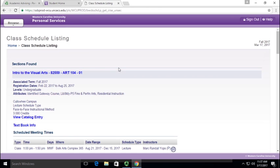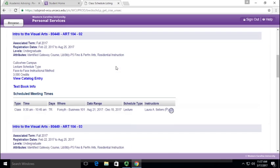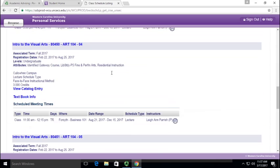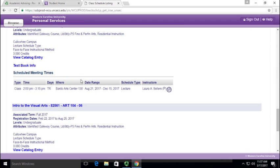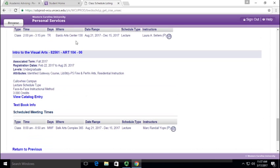It's going to pull up every single section of ART 104 in the fall. As you can see, it looks like it has six sections.